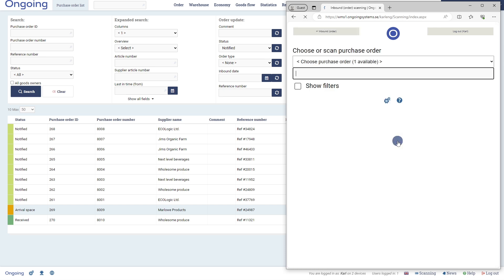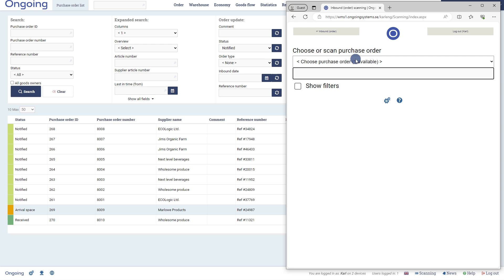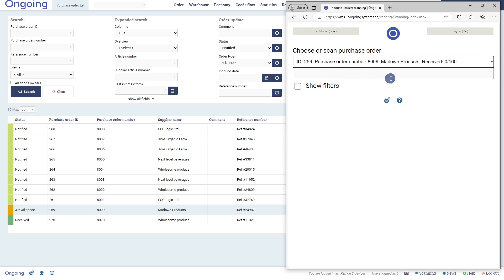We go into our scanning module by pressing Scanning and pressing Inbound against an order. We can see that we have one purchase order available for reception. It's the one that we placed in the Arrival Space status. We select it.